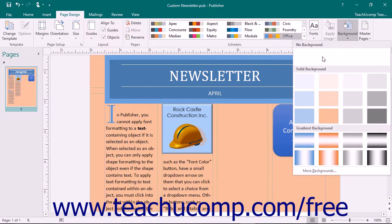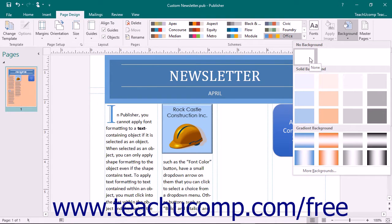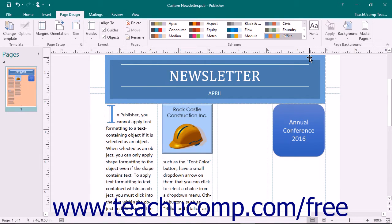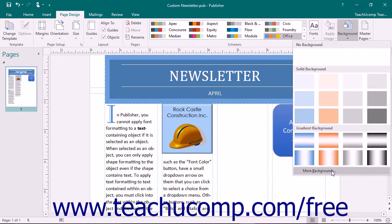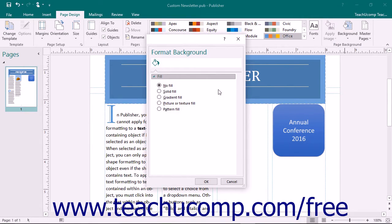You can click the No Background choice in the same drop-down menu to remove a page background that you have applied to a page. If you want to create a custom page background, select the More Backgrounds command from the drop-down menu to display the fill category within the Format Background task pane. You can use this to fill the background of the page with a custom design.